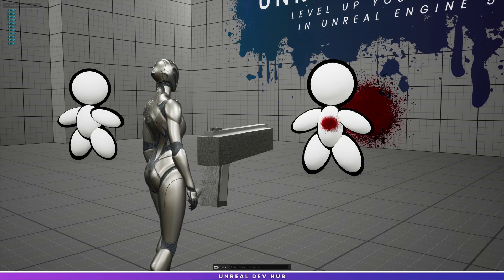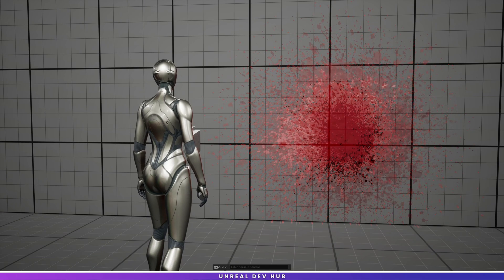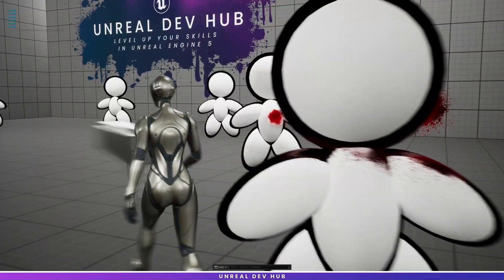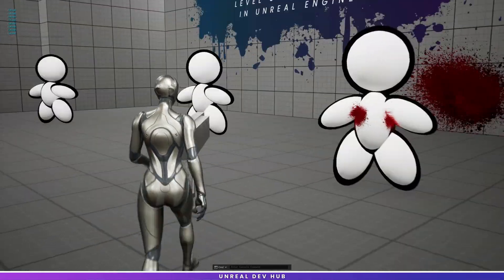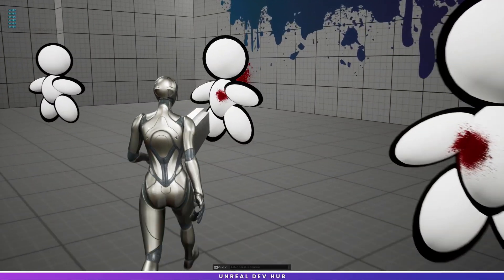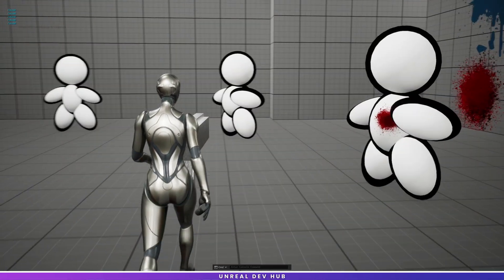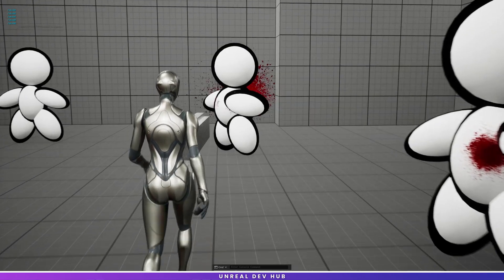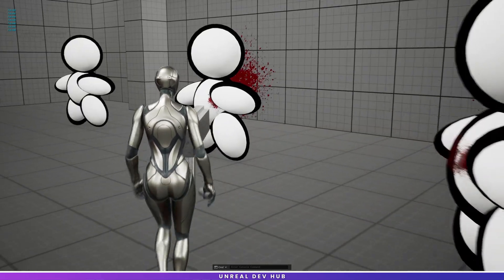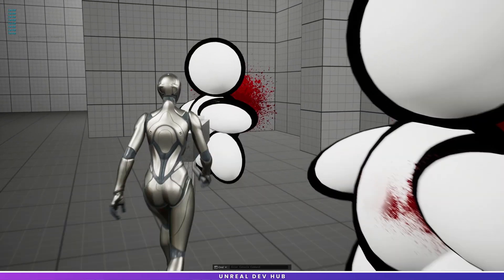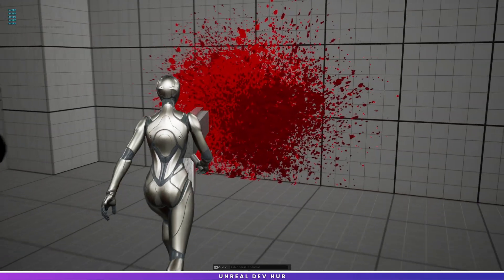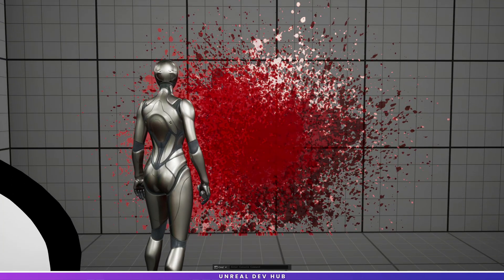What's up guys. In today's tutorial I'm going to teach you how to create a blood splatter decal material and implement gameplay logic to fire a weapon at an enemy, leaving a blood splatter on the enemy and the wall behind it. You are not going to want to miss this tutorial — it is full of useful knowledge to help level up your skills in Unreal Engine 5. Let's jump in.